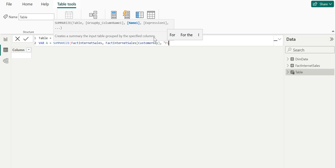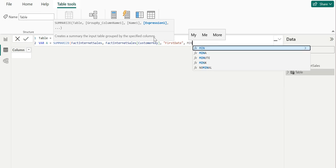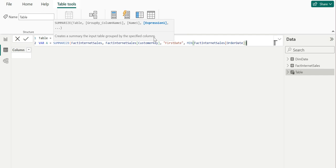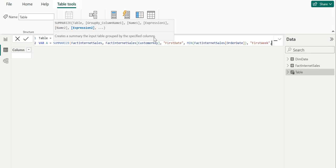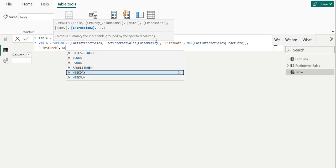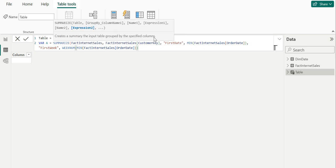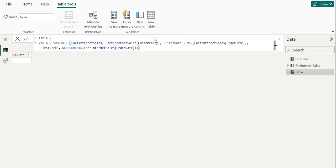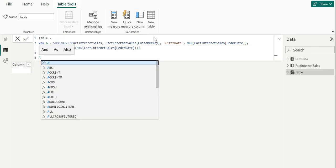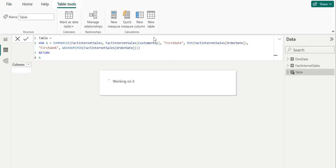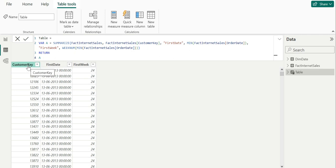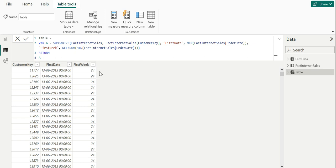What I need is the first date when the customer visited the store, so I'm going to take the minimum of order date. Then I need the first week — since I'm showing retention rate by week — I'm going to get the week number of the minimum date. This will return the first week when the customer visited the store. The result is a table with three columns: customer key, first date, and first week. For example, June 13th 2013 falls in the 24th week.